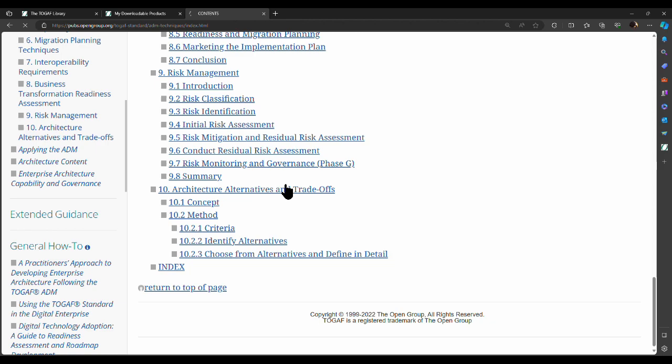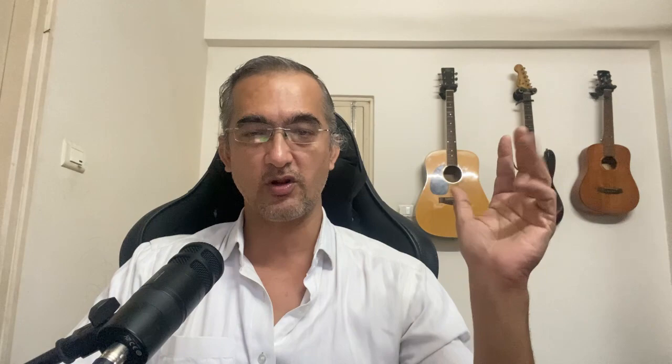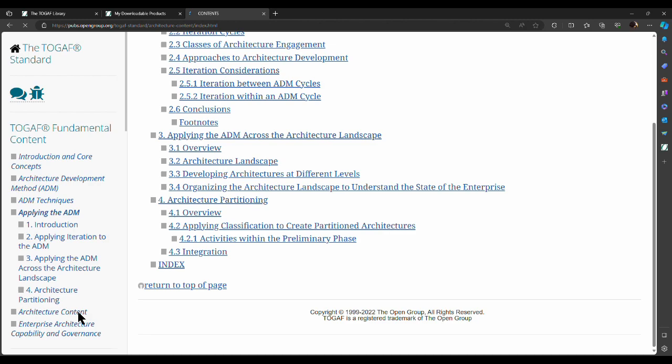There are various phases of the ADM and you need to iterate over it. How do you iterate over it? Do you iterate over the whole process? What if you require iterations within? Do you go in one particular order or can you go back? All these questions are answered here. There are also layers in the architecture development method that we can look at.